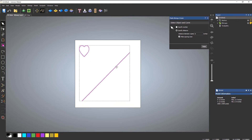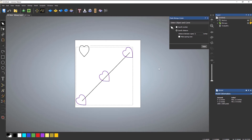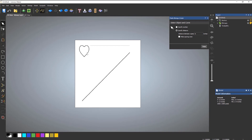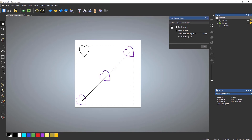If I do that again and turn off make spacing even, you can see that it starts on this point, but at the very end point it doesn't go to the very end — that's not the center of that heart. If I do that again with make spacing even turned on, you can see that it now goes to the center of that heart. So that's what that option is for.